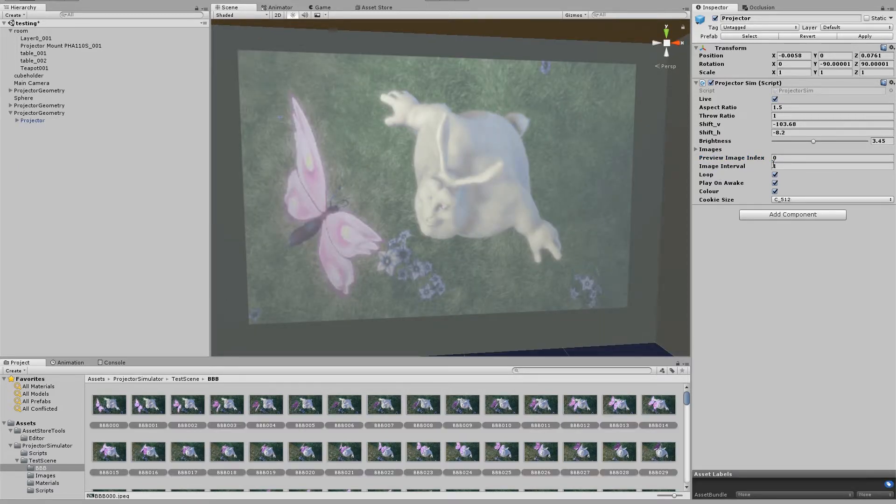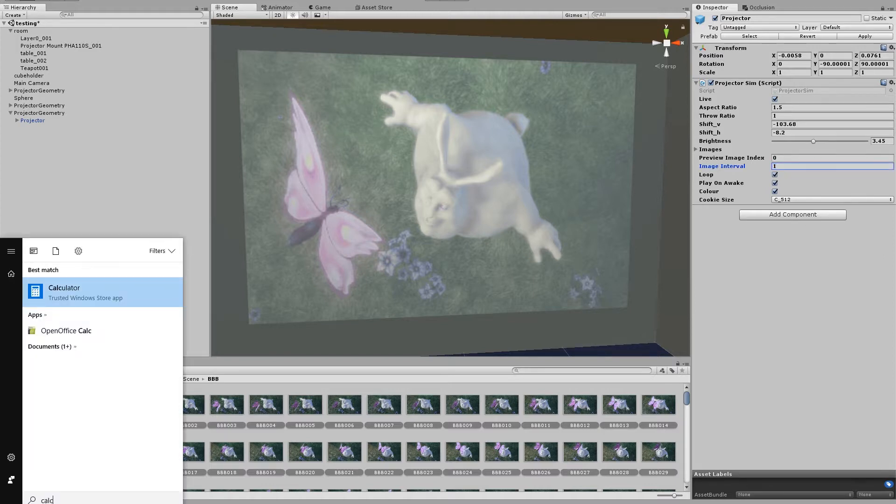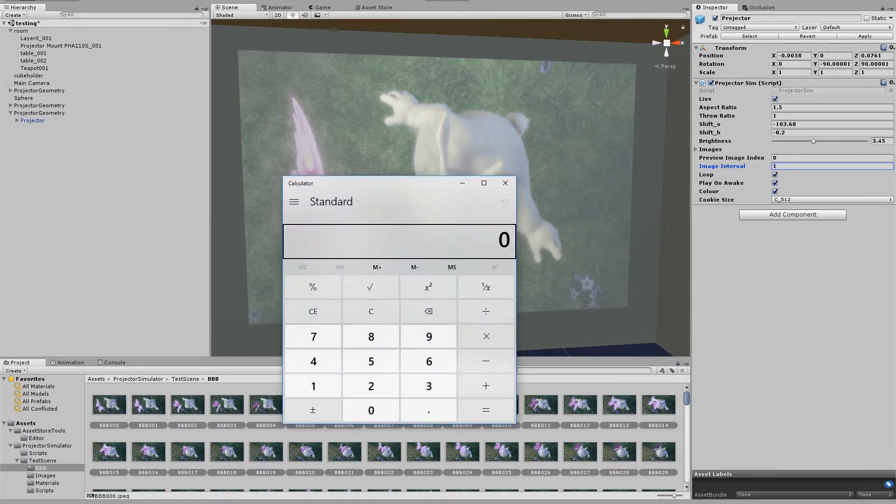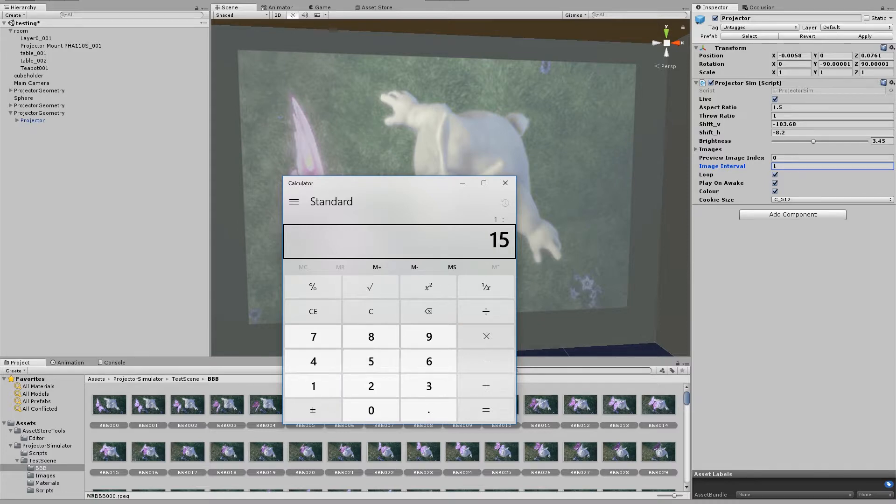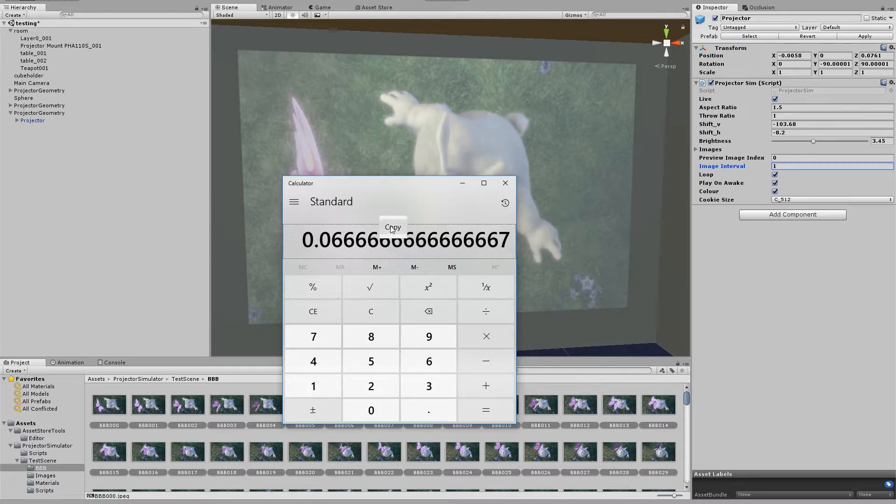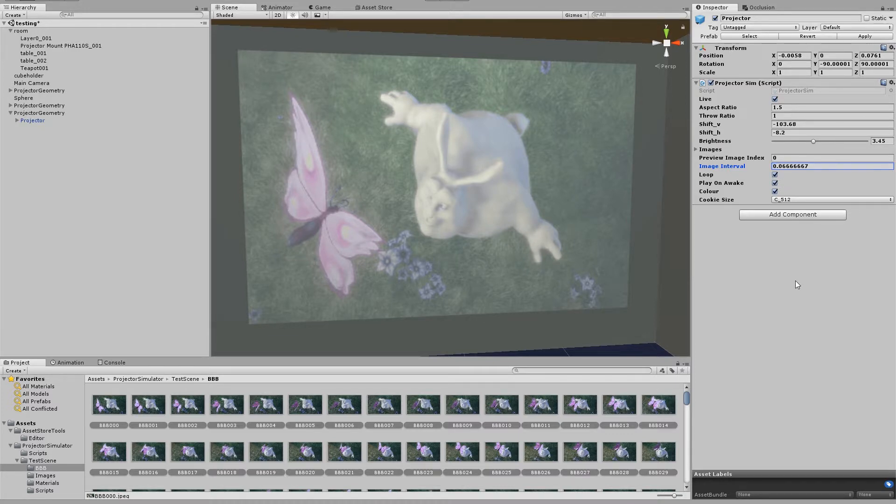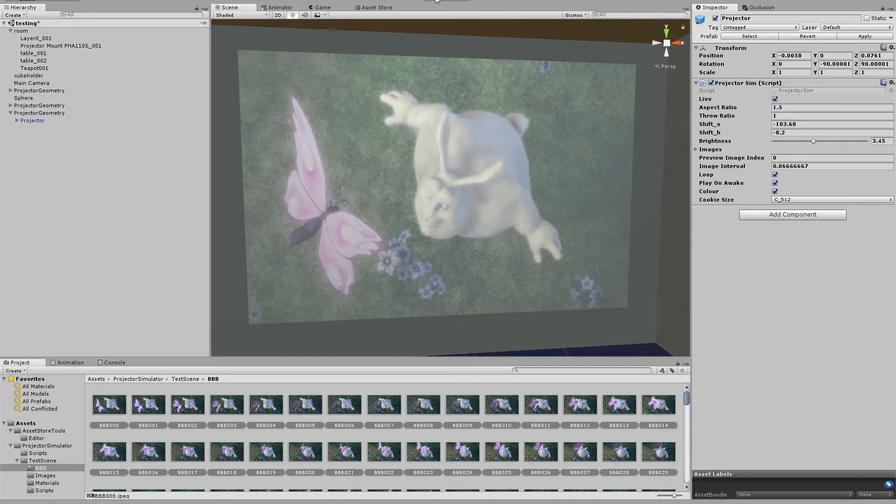Finally, the image interval. Because this is 15 frames a second, we no longer want each frame to last one second. So I'll just open up the calculator and we do 1 divided by 15 frames a second equals 0.666666667 seconds for each image. Control C, control V, as close as it can get. And I'll hit play.